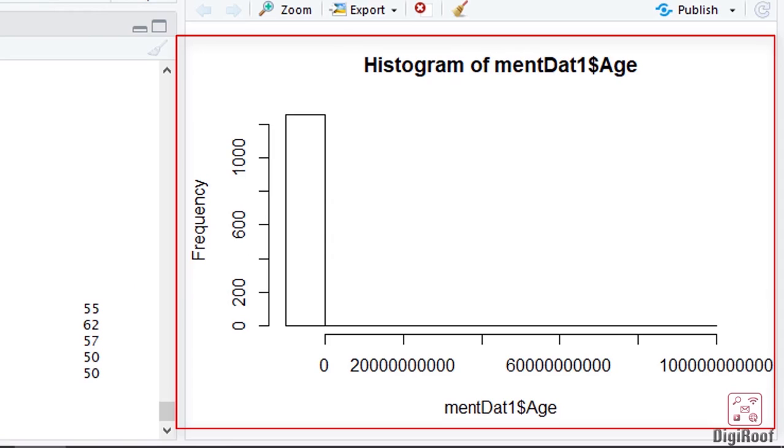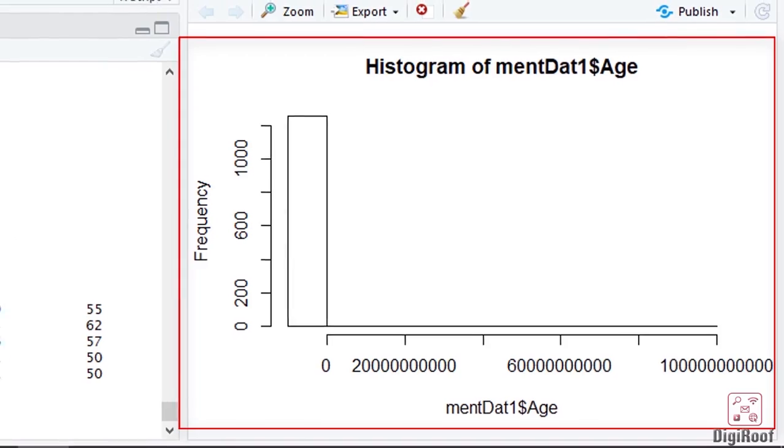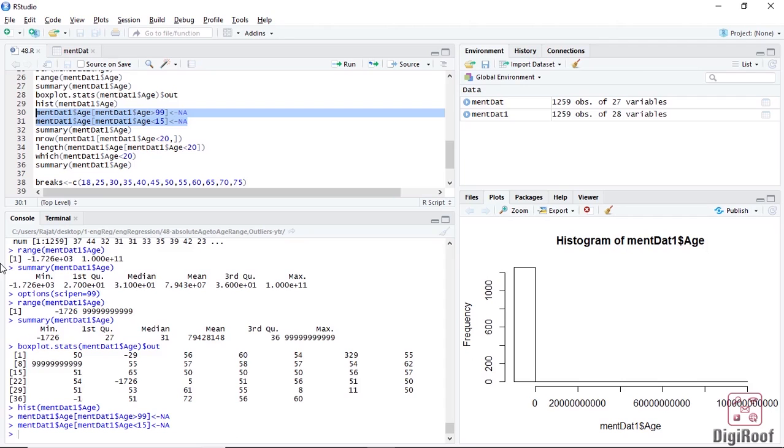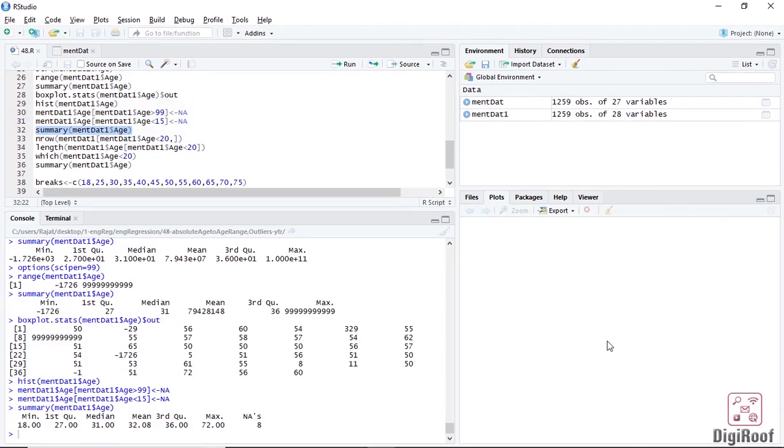Since a column containing age should only have values between 15 and 99, we would get rid of all the values that are not in this range. It can be easily done using these two lines of code. Now, if we execute the summary function on the age column, the results are looking more normal.